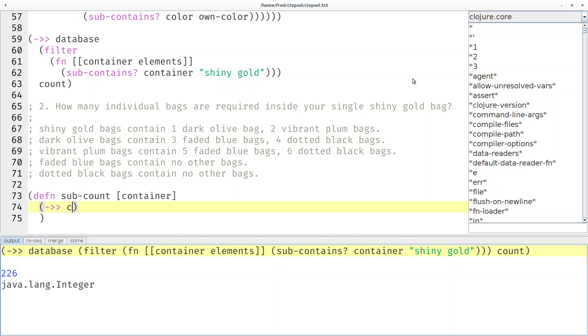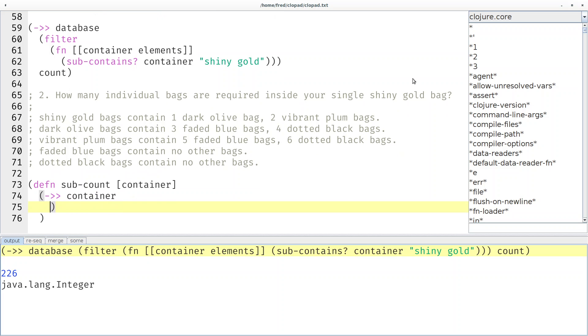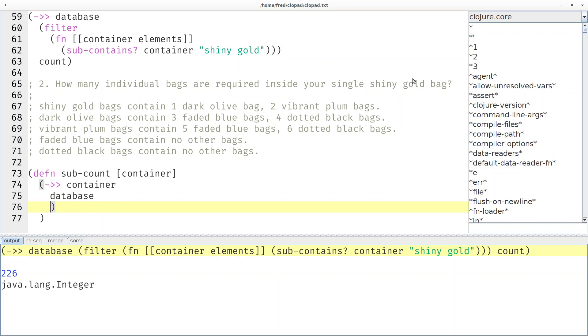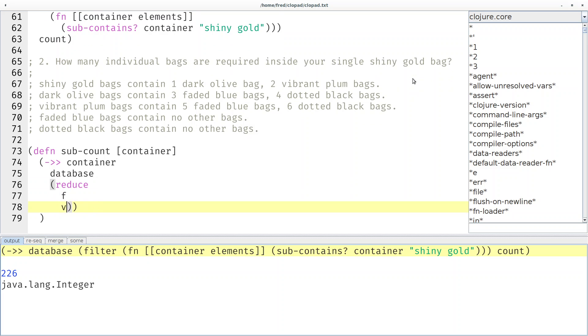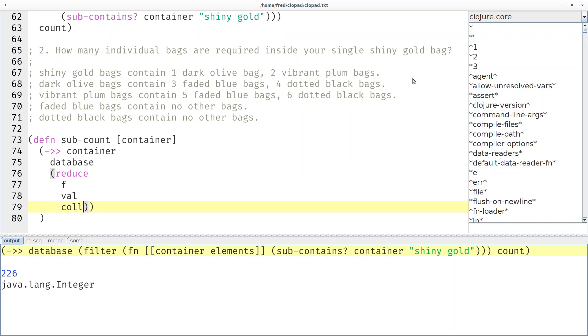And I prepared this sub-count skeleton for that. So we start with the container again, look it up in the database so we have our counted color sequence and we can simply now reduce the sequence, for example add up the one and the two that would be the first step. So let's say we want to reduce - reduce takes a function, a value and a collection. The collection is already provided by the thread last macro we don't have to provide that ourselves. Let's start with the value zero.